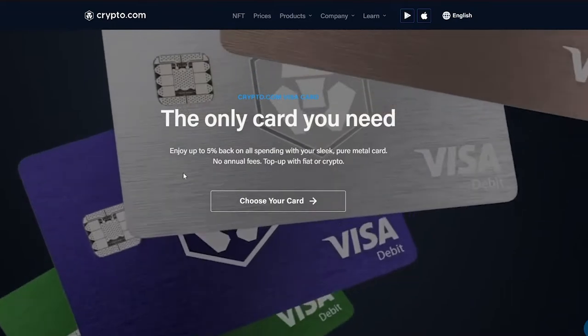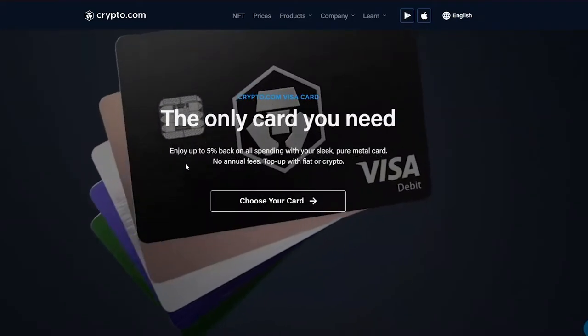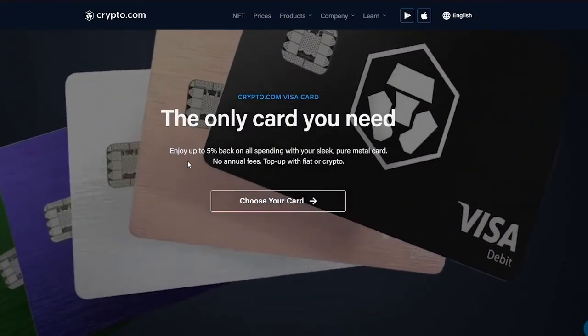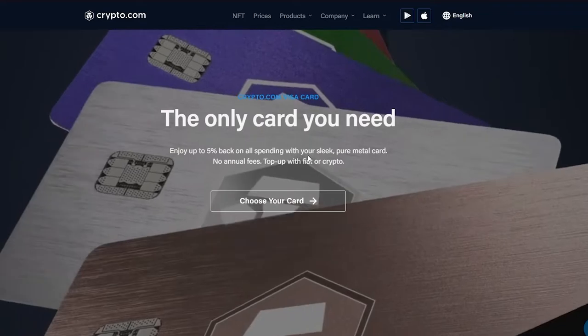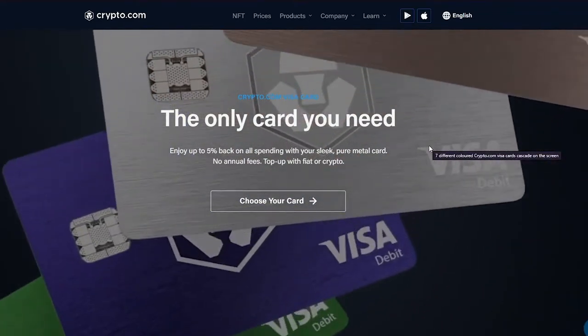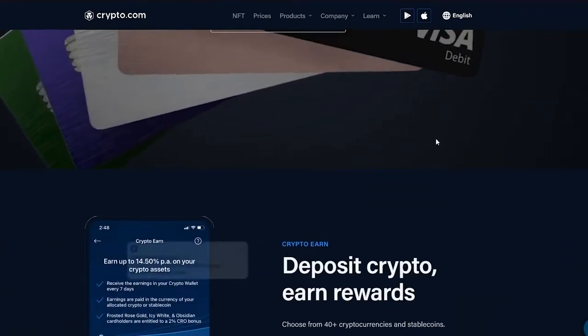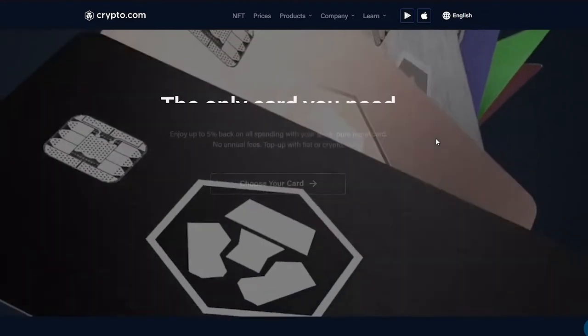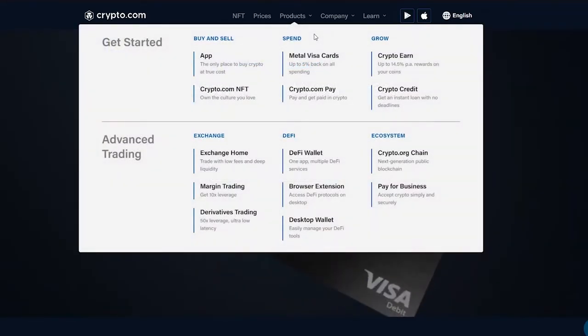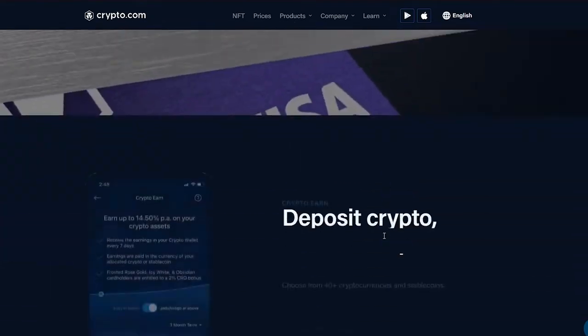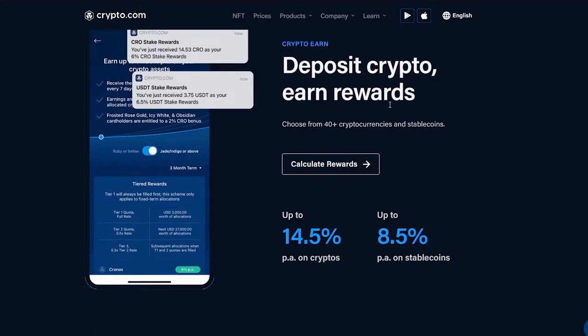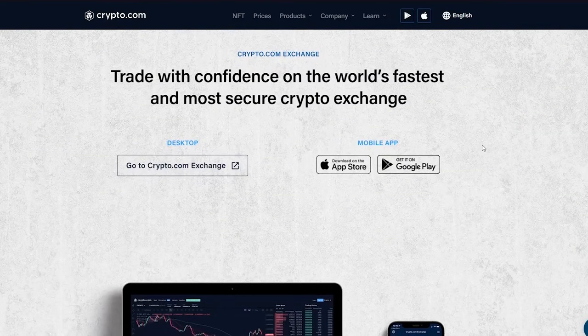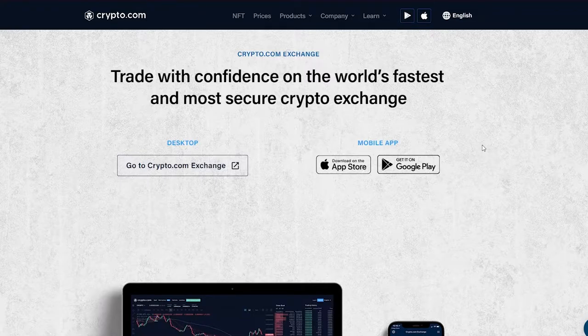If you come down here we can use different crypto.com Visa cards and we can enjoy up to five percent back on all spending with our sleek pure metal card, no annual fees. So basically these are the own custom cards that crypto.com provides us with. If you scroll down here we can deposit crypto and even earn rewards from crypto.com.